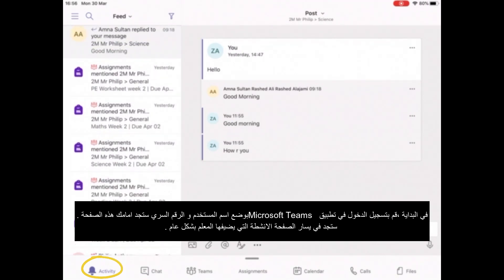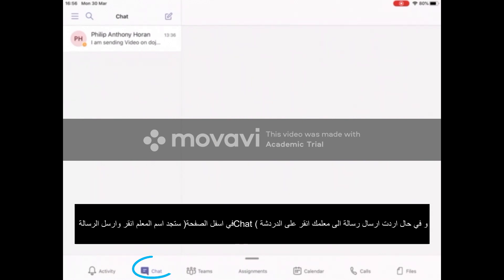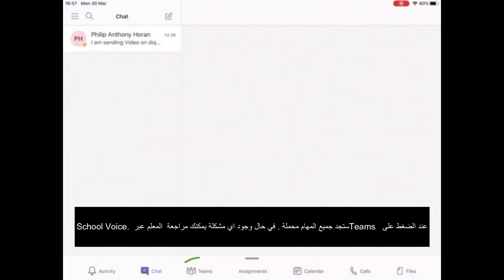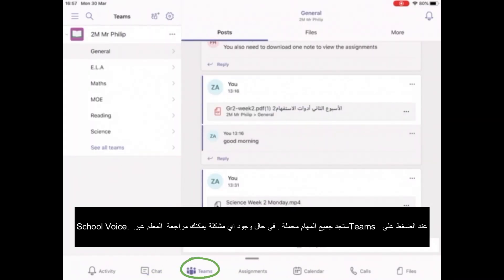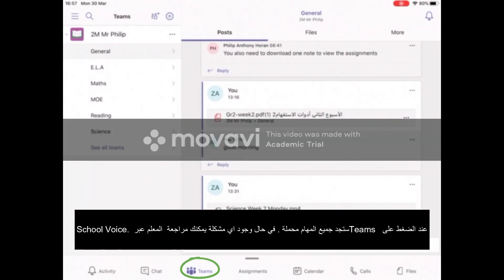Anything the teacher posts or you've written you can see in Activity, and this is all public. Then inside Chat, if you want to just send a quick message to the teacher you can use the chat function — this is all private. Then you can click Teams. These next two are the most important. In Teams you can see anything the teacher puts up and you can also comment on it, if the teacher has that function enabled. If not, you will have to talk to the teacher on School Voice.